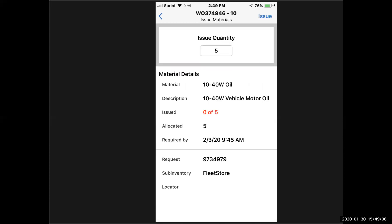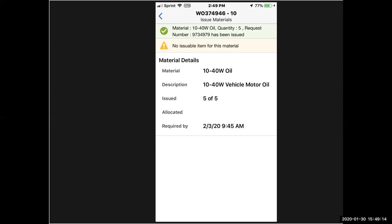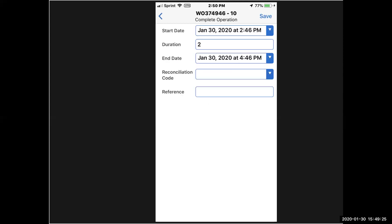I'm going to issue the five quarts of oil against this work order now too. When I do that, same screen, different item and quantity. I'm going to issue five from fleet stores, and I get a message that that material has been issued too. So there's no issuable material left for me on this work order. Everything has been successfully issued.